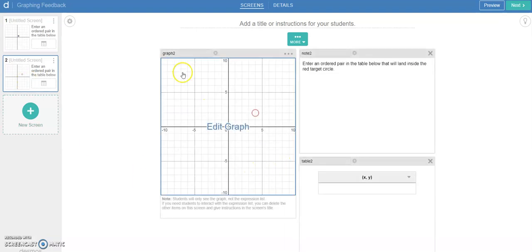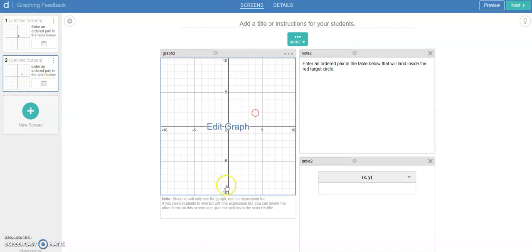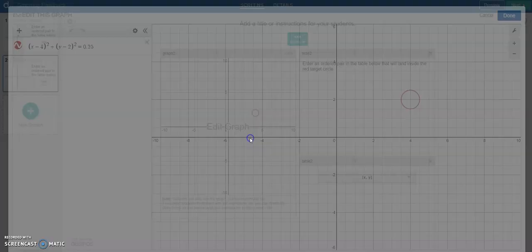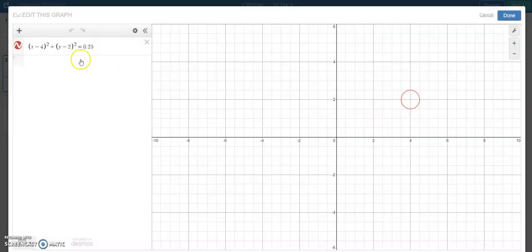So I've got a setup here: graph two, note two, and table two. I like those twos because I'm on slide two. And I already have our circle formula in there. So let's go ahead.